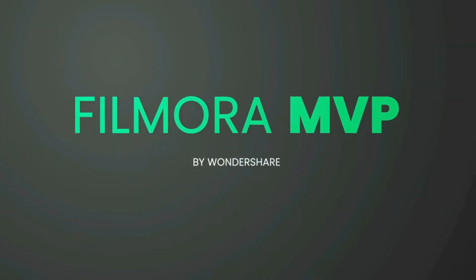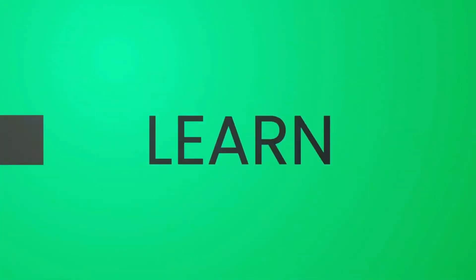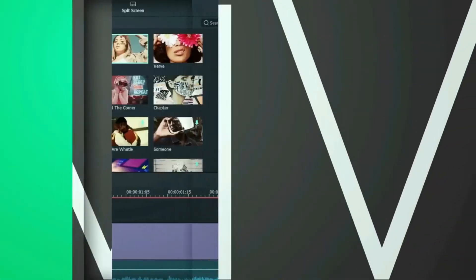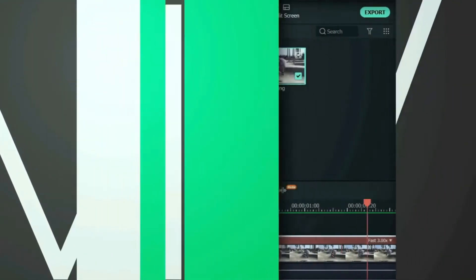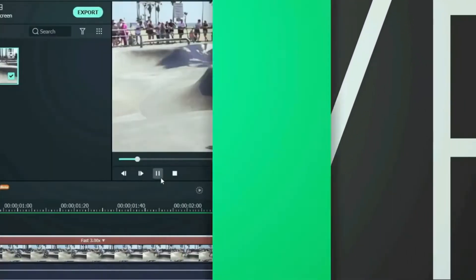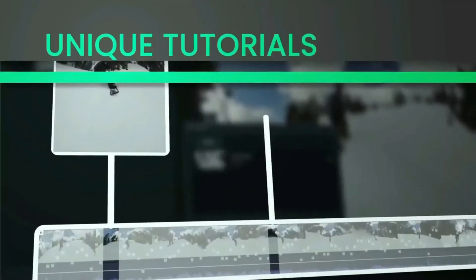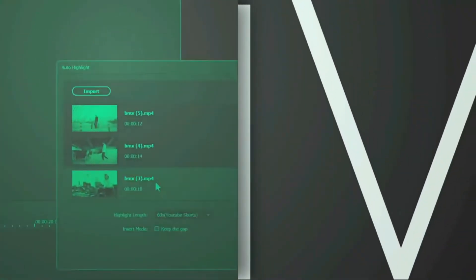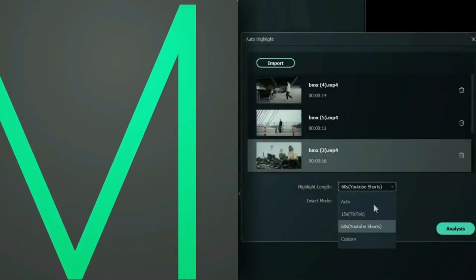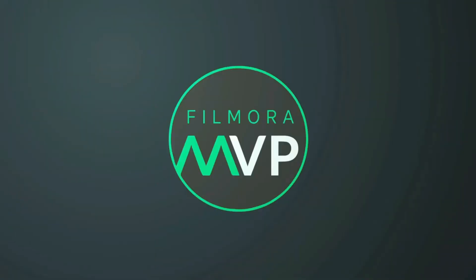Hey everyone, welcome to the Filmora MVP YouTube channel. Here we teach you editing tricks, filmmaking, and camera techniques. So make sure you subscribe to our channel and hit the notification bell to get updates on our new videos.